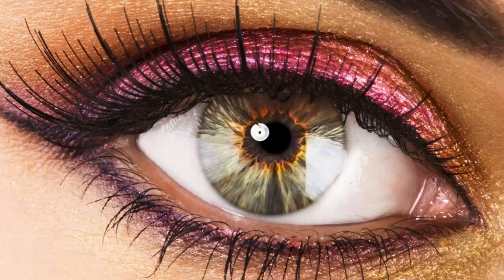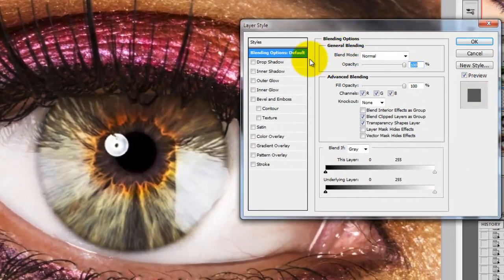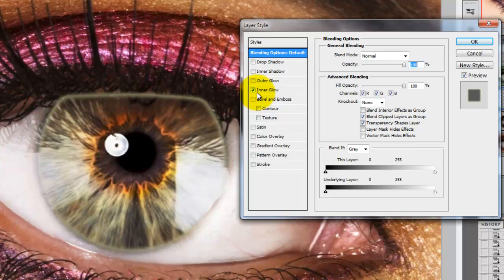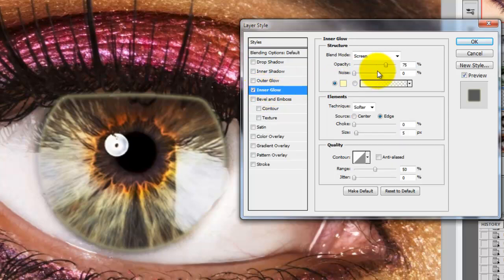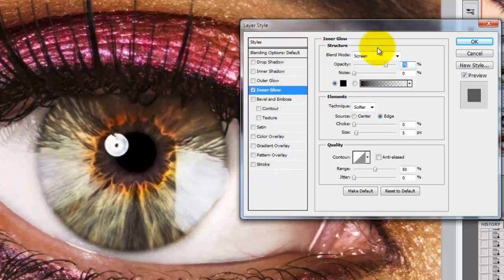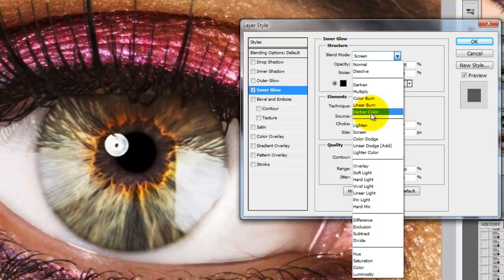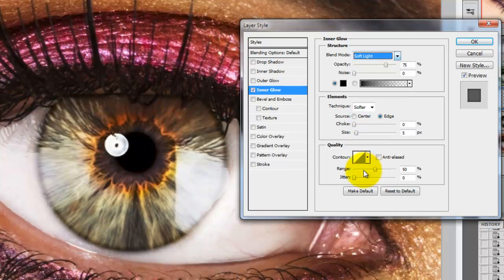The outer edge of the iris needs a bit more contrast so we'll create a darker inner glow around it. We'll double-click on the layer to open up the layer style and click Inner Glow. We'll change the color to black, press OK and then change the Blend Mode to Soft Light. The opacity will be 100 and the size will be 70.